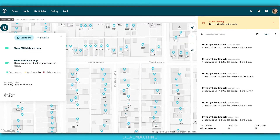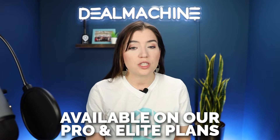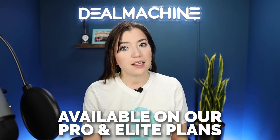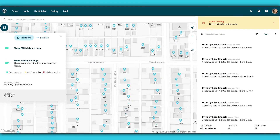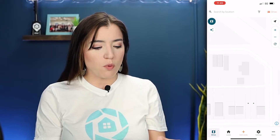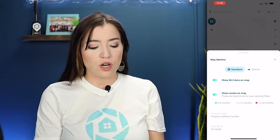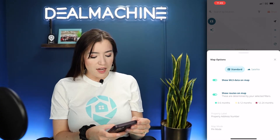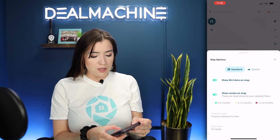If we go to this little three-fold map, you'll be able to see MLS data on the map, show routes on the map — which is for the route tracking feature that is on our Pro and Elite plans — and then you can change the property label and the map mode. Map mode is really more important when you're adding leads while driving for dollars. Down here it says pin mode.